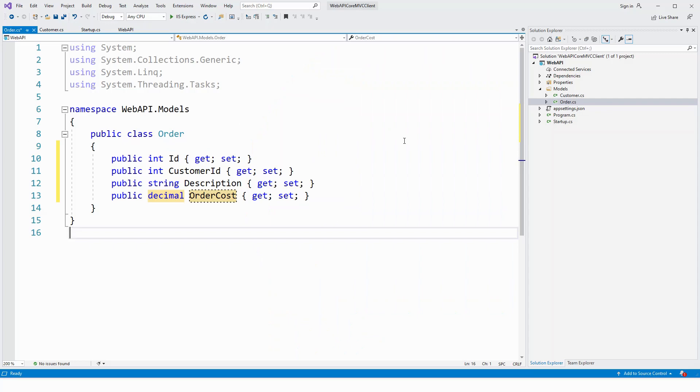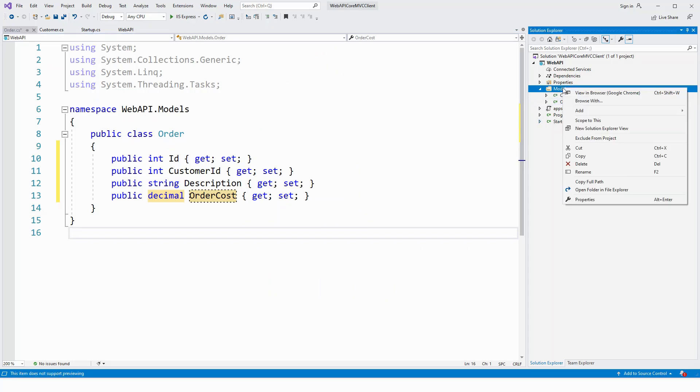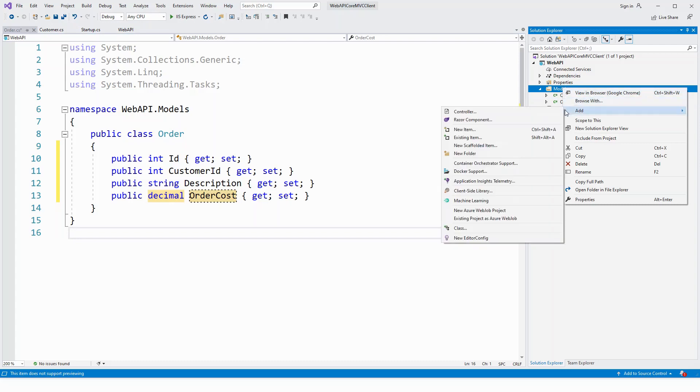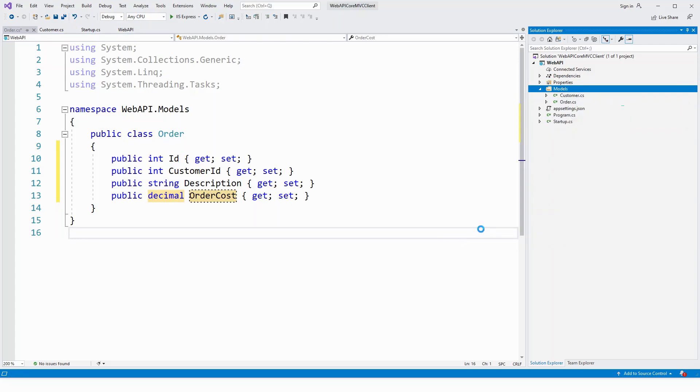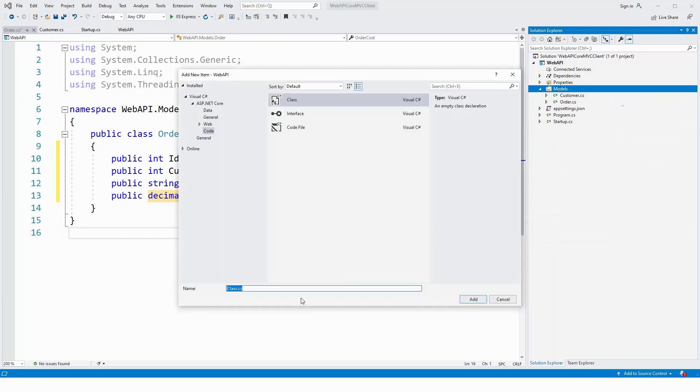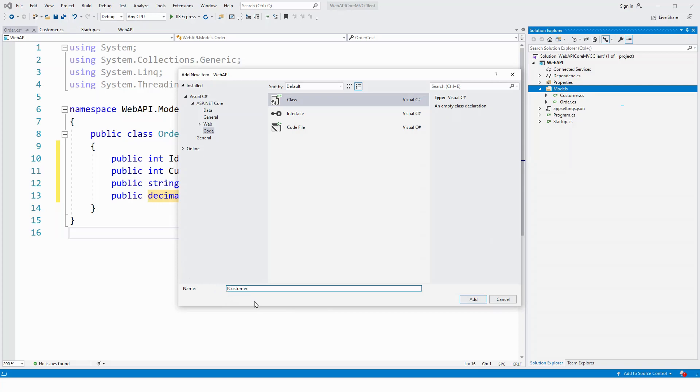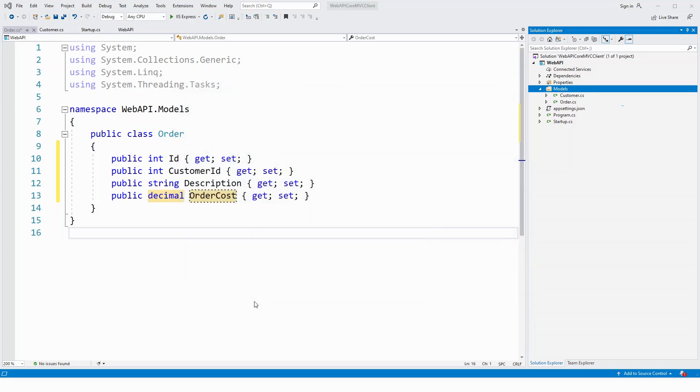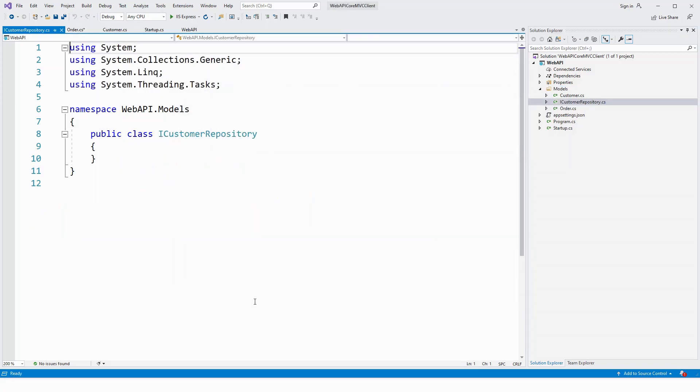So in here in the models folder, I click again and add a class and name this class ICustomerRepository, I for interface. So ICustomerRepository dot cs.